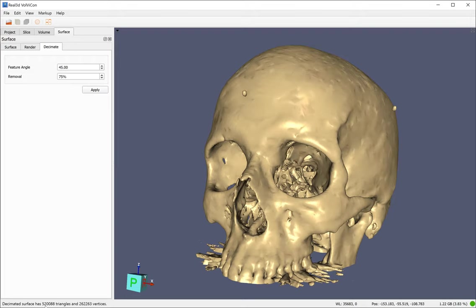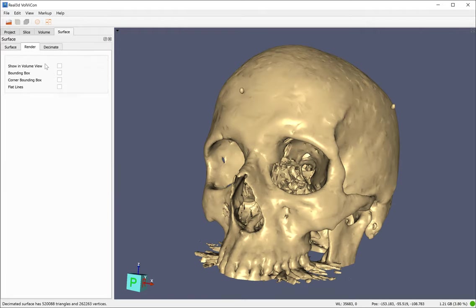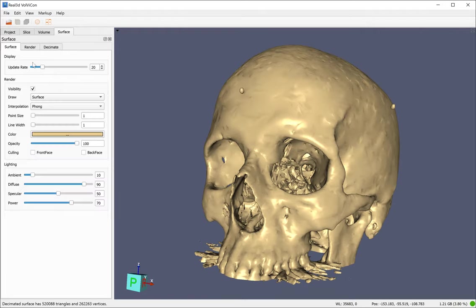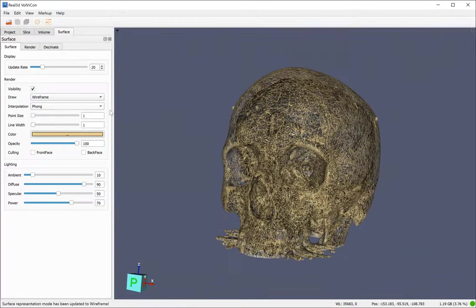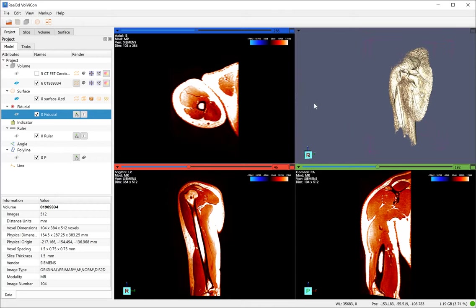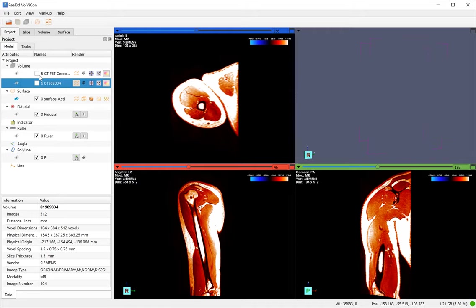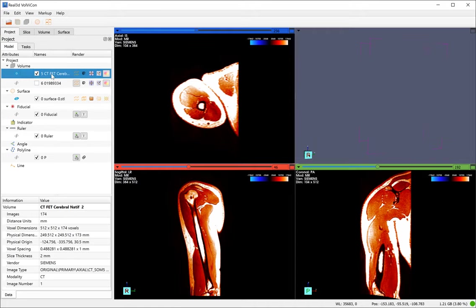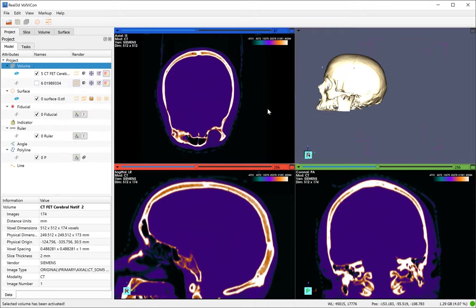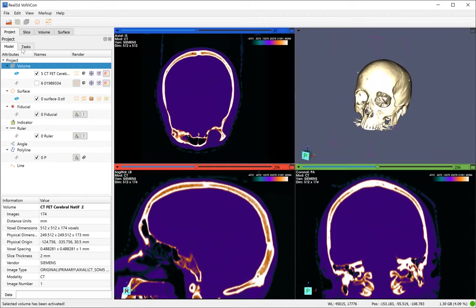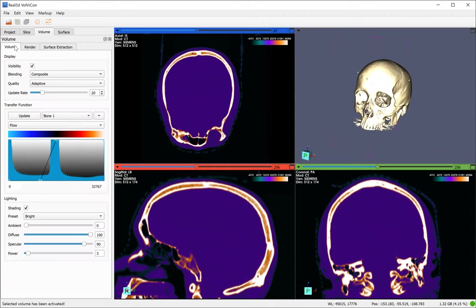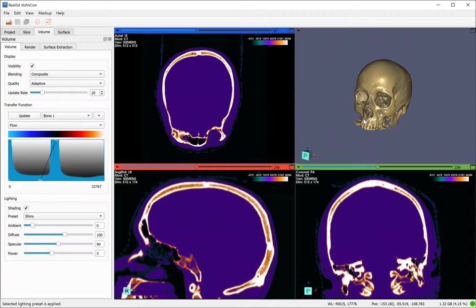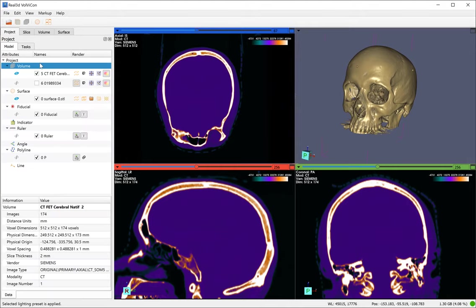You see these 500,000 triangles are removed from the original data. Now you can see as wireframe. You can also crop this data. The lighting is pretty bright, shiny. And you can enable this.